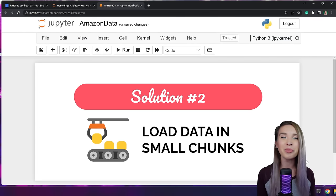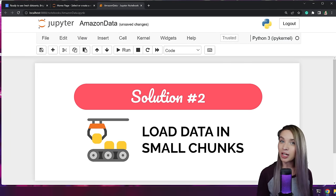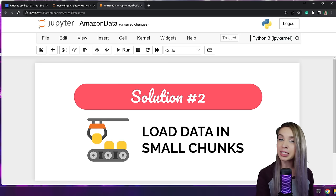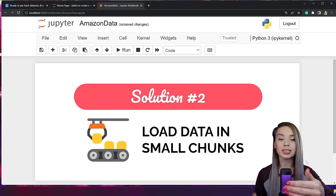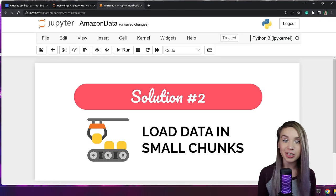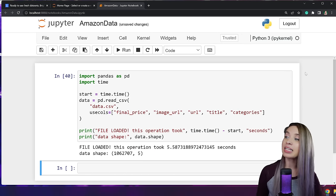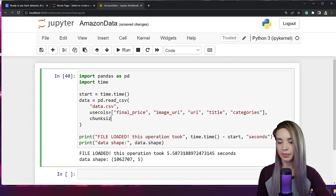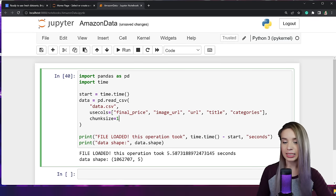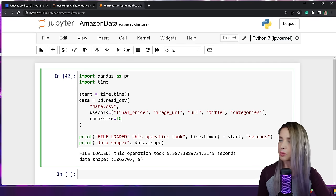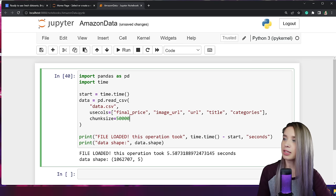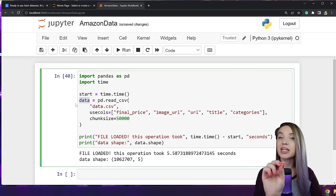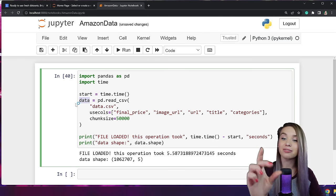This leads us to Solution Number 2: chunking. Instead of loading 11 gigabytes of data all at once, we first split it into small chunks and load them bit by bit — you may know this as batching. We add a new property inside read_csv called chunk_size. On a smaller subset, set it to 10; on my end I'll set it to 50,000. Since we're splitting the original DataFrame, we're no longer dealing with a DataFrame object but with something called a TextFileReader, so DataFrame attributes and methods are no longer relevant. Let's comment out our shape print statement and run the cell.